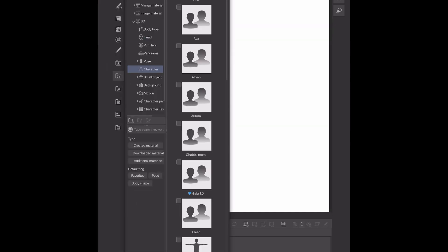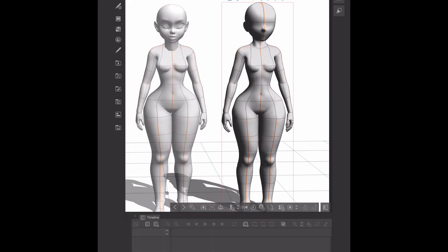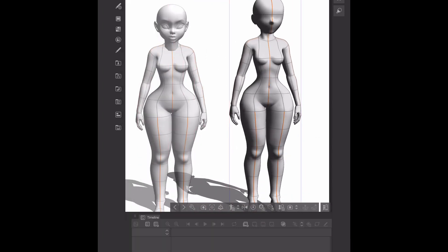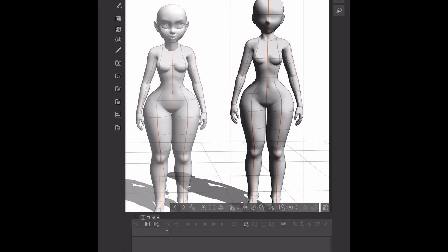If you've already tried Clip Studio Paint 2.0 and the new features, let me know what you think about the head model in the comments down below. If you like my videos and want to see more, make sure you like and subscribe and hit that bell notification so you're notified every time I upload a video.